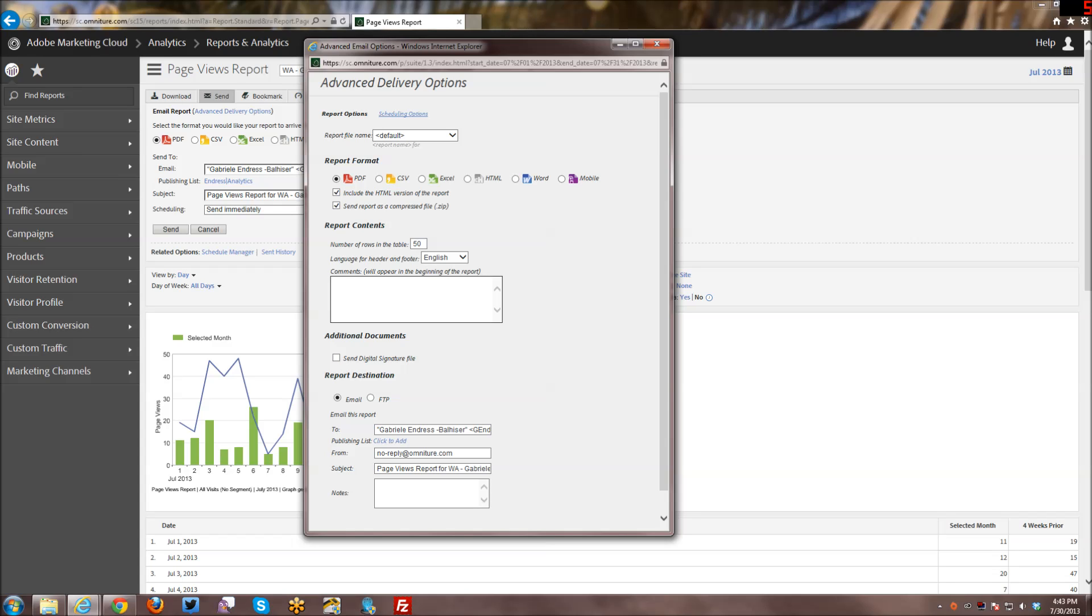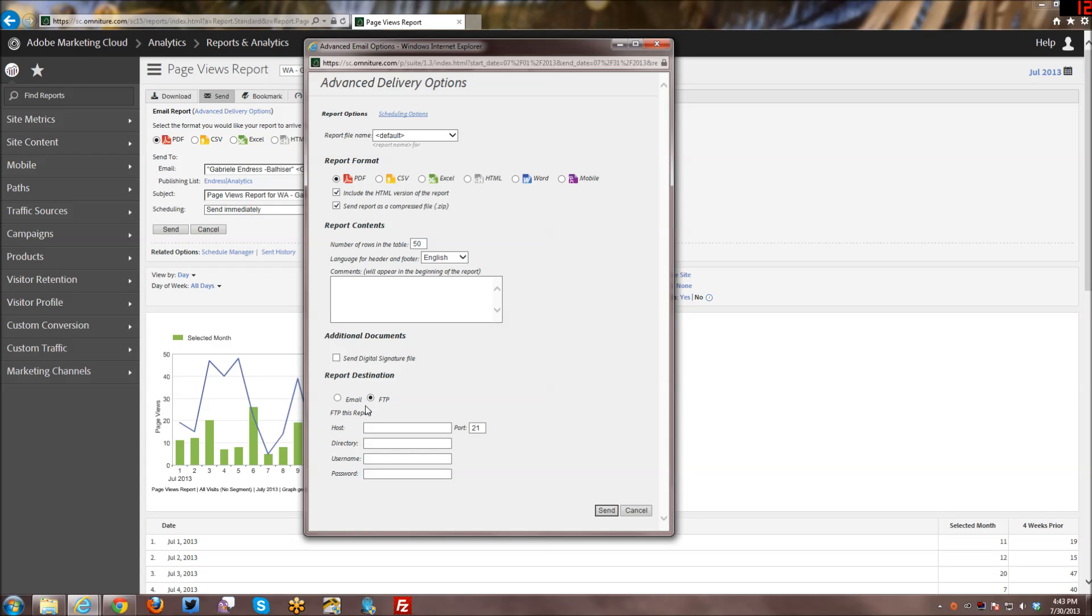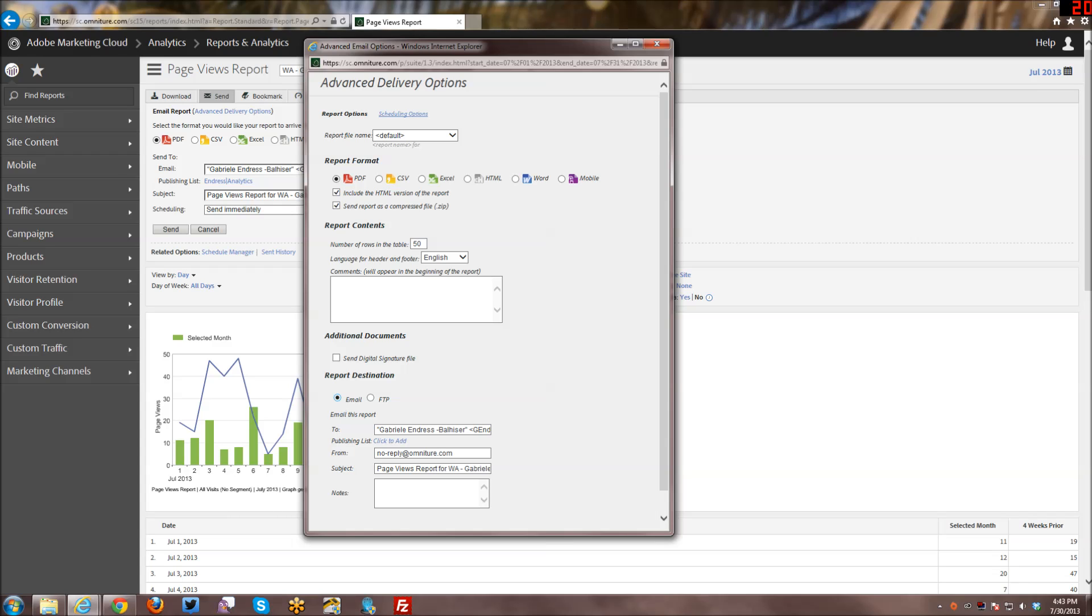You can also add a digital signature file. You can send it as an email, or you can even FTP it. And here, if you select FTP, here are your options for sending as an FTP. So some organizations really like to have a central repository for these reports and being able to have a bunch of different people have access to the reports without having to fill up their inboxes in their email. So that is given to you as an option as well. And that's sort of the standard send options down here.